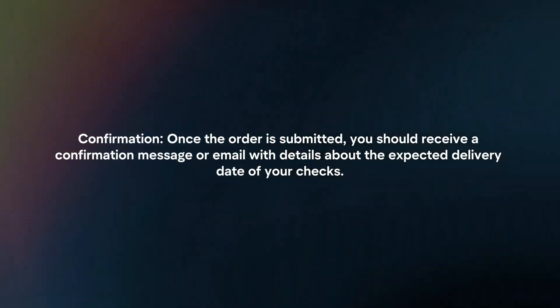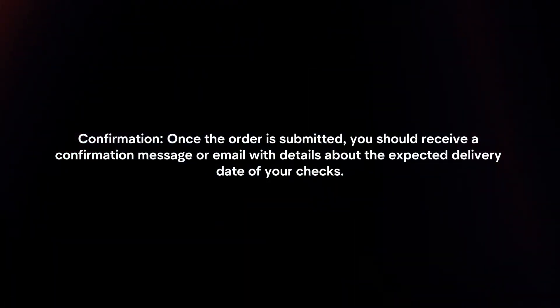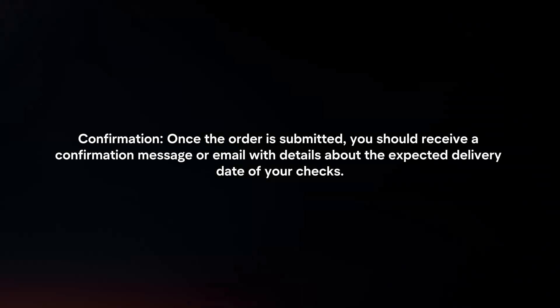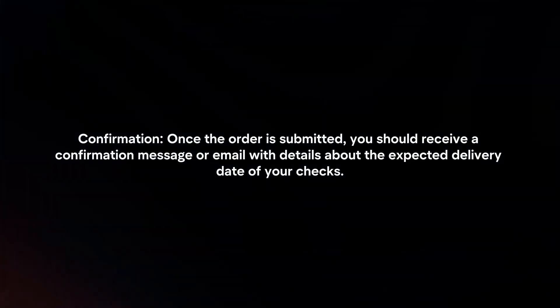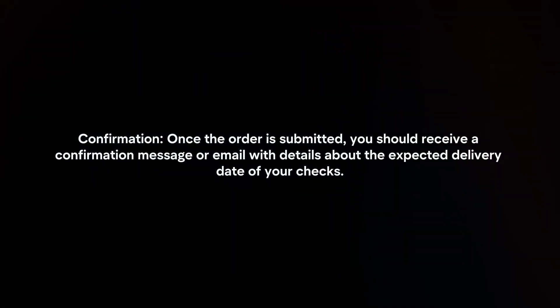Confirmation. Once the order is submitted, you should receive a confirmation message or email with details about the expected delivery date of your checks.